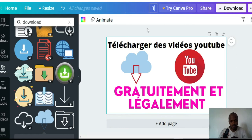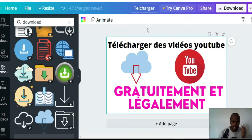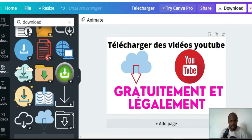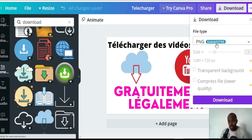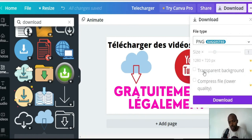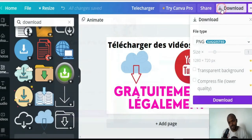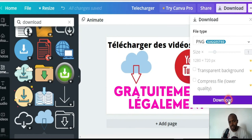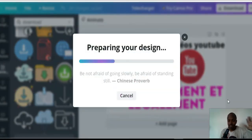Now I'm going to download this thumbnail. You can give it a name. You can choose JPG or PNG — I'm going to choose PNG. If you want a transparent background, you can choose that option, but you'll have to pay for it. Then click 'Download' and wait for it.